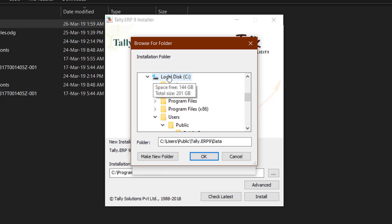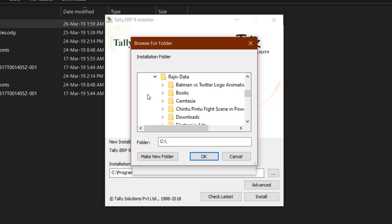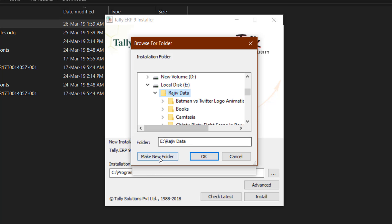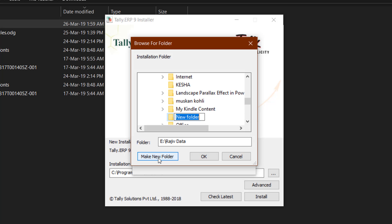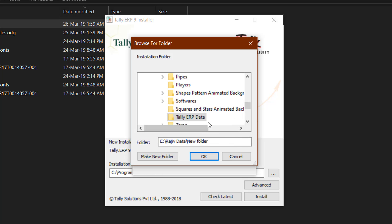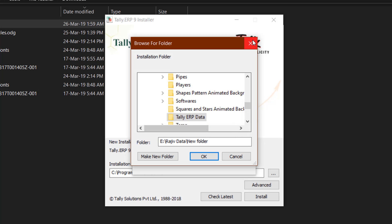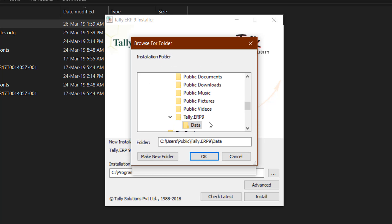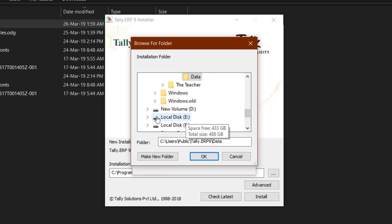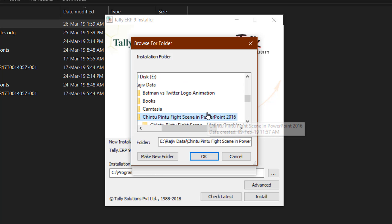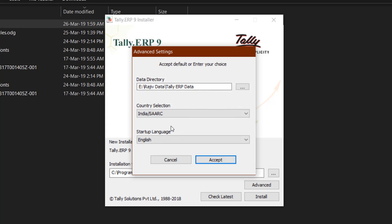If you're not familiar with Windows installation, I definitely recommend you choose another location rather than C drive. When I click that button, you can see all the drives and folders available. I will collapse the C drive and go with E drive, move to Rajeev Data folder, and create a subfolder named Tally ERP 9 Data. Hit OK, reselect the newly created folder and hit OK.